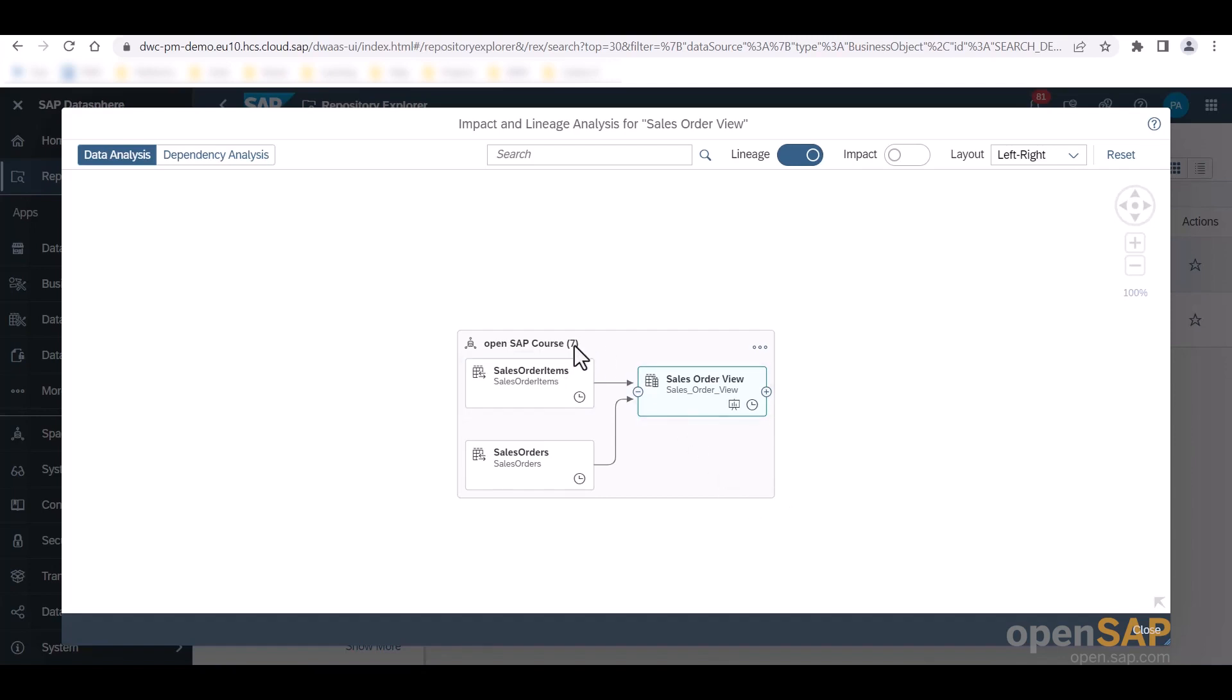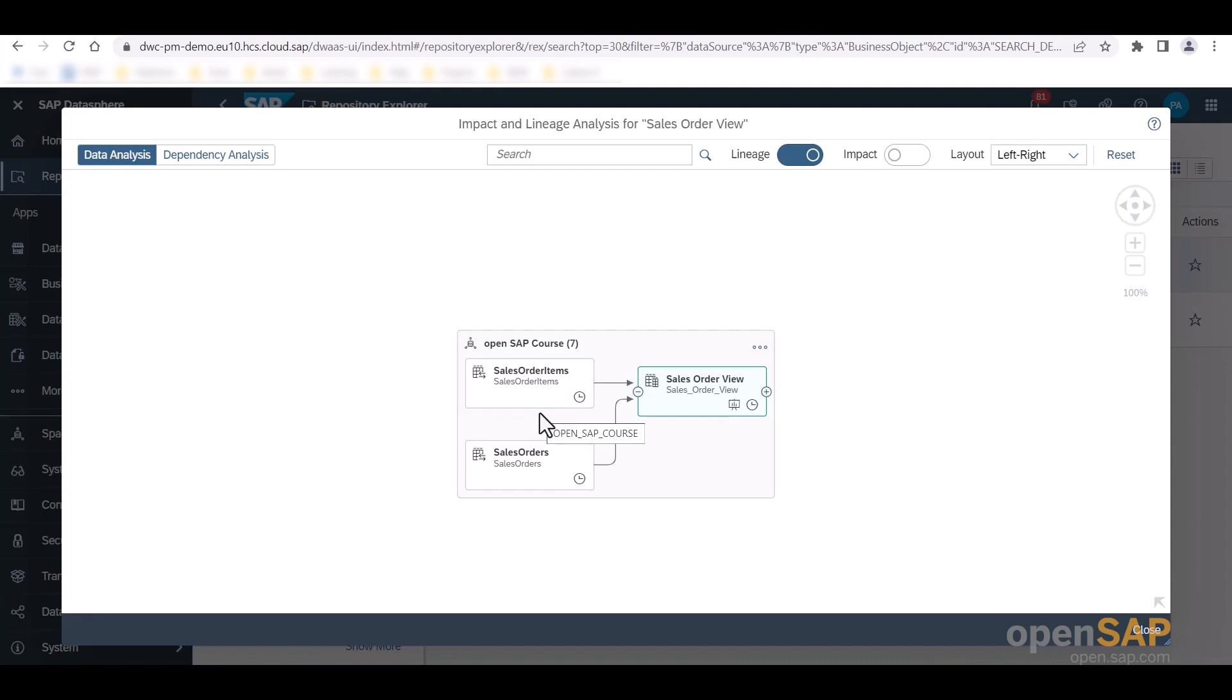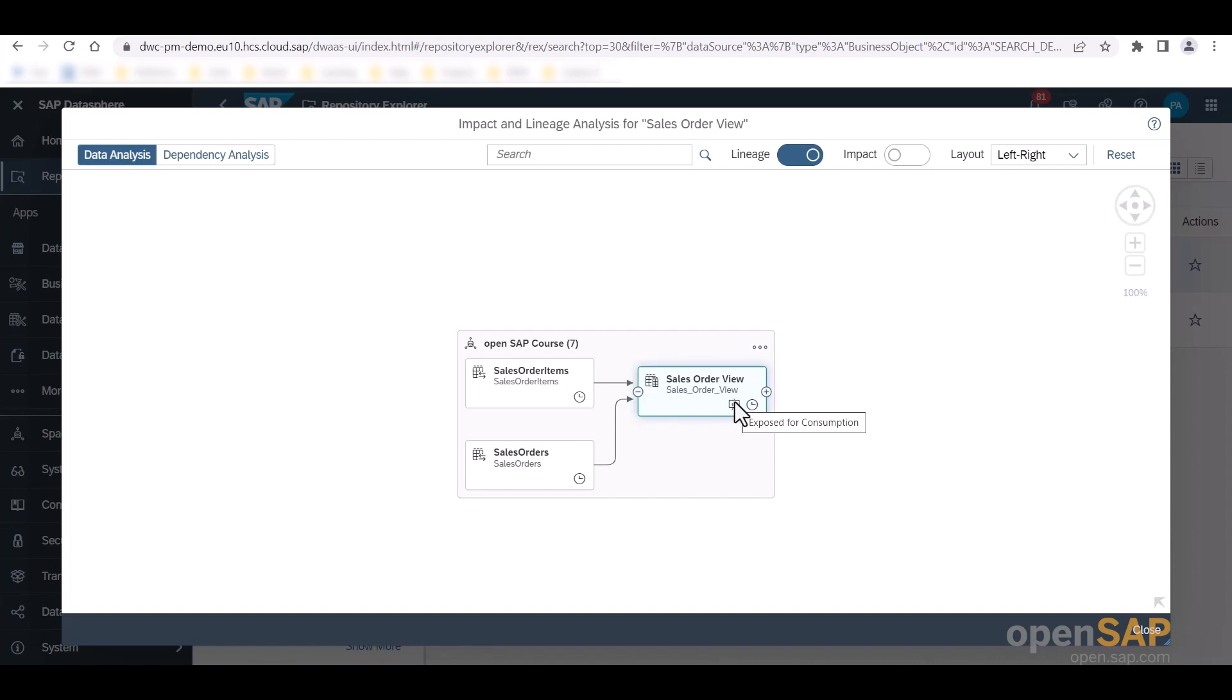The number in brackets right here indicates the total number of objects in the space that are part of the impact or lineage of our analyzed object. In addition to their business and technical names, as well as their object type, as indicated by this icon on the top left corner right here, object symbols can also display some properties. So this clock icon, for example, displays if the object is deployed. The canvas icon right here shows us that the object is exposed for consumption and can therefore be consumed by SAP Analytics Cloud or other BI tools, clients or apps.